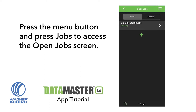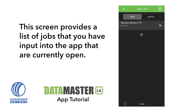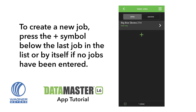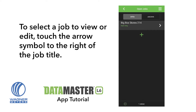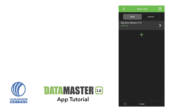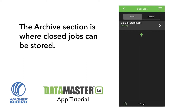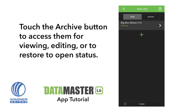Press the Menu button and press Jobs to access the Open Jobs screen. This screen provides a list of jobs that you have input into the app that are currently open. To create a new job, press the plus symbol below the last job in the list, or by itself if no jobs have been entered. To select a job to view or edit, touch the arrow symbol to the right of the job title. The Archive section is where closed jobs can be stored. Touch the Archive button to access them for viewing, editing, or to restore to open status.